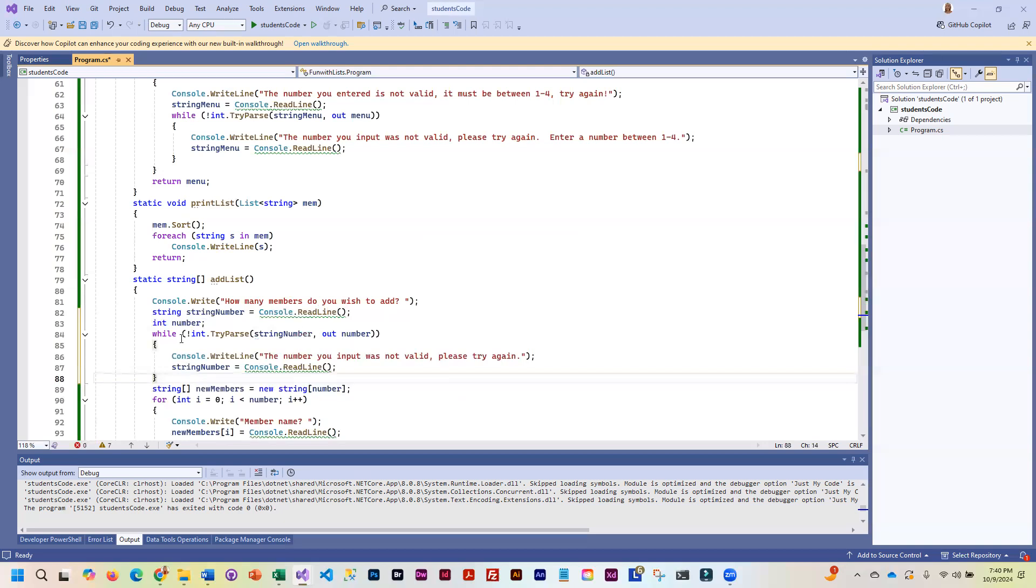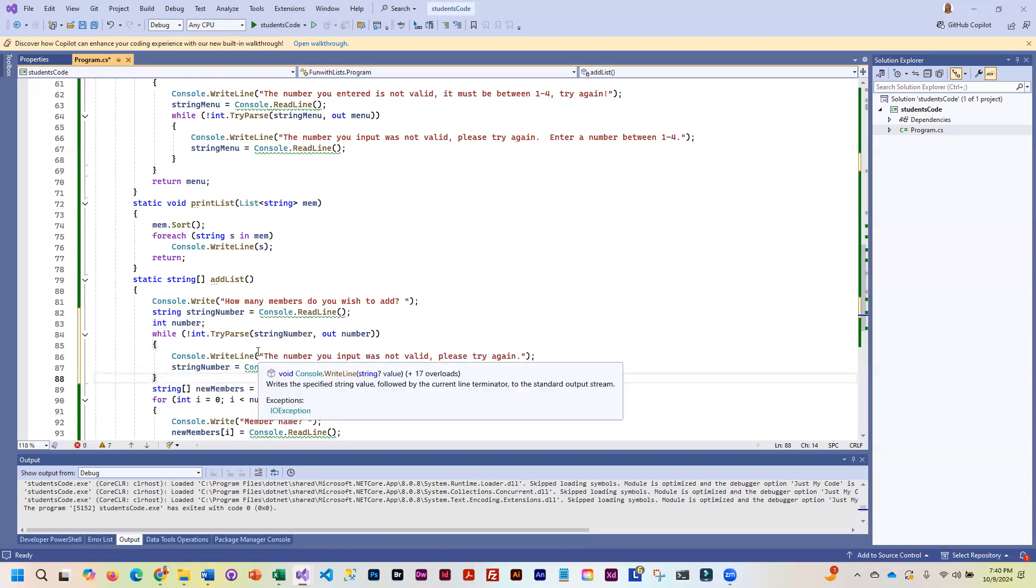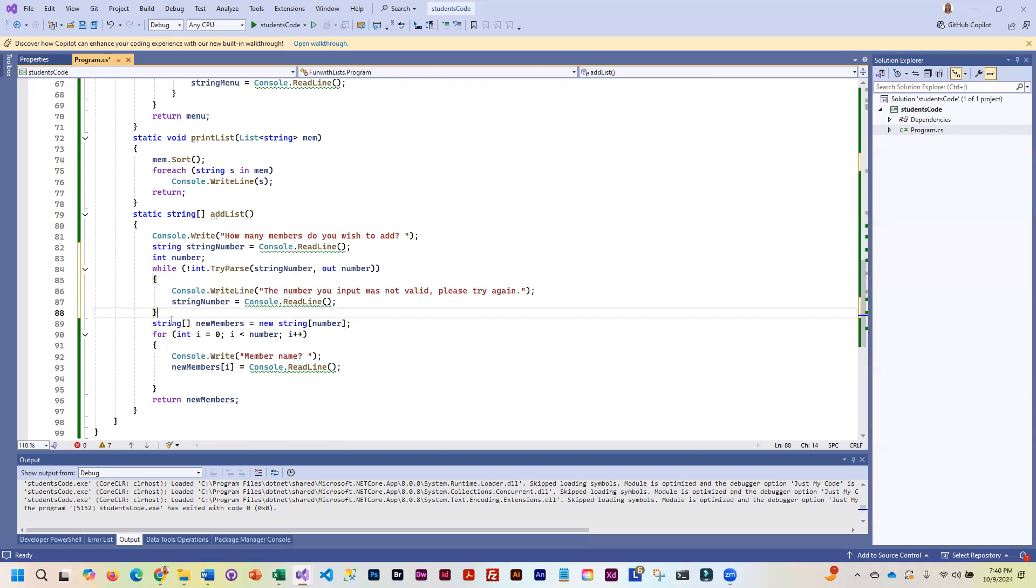Now, I'm not checking it for any kind of range. So if you wanted to add rules about how many members they can add, that's fine. But we are ensuring that it is an integer.